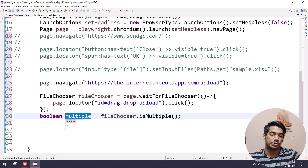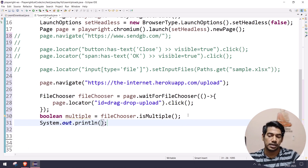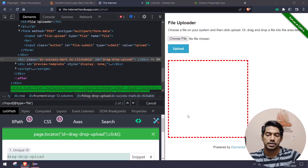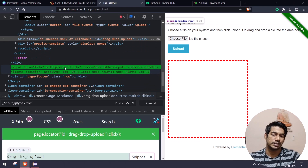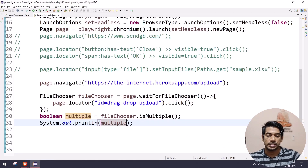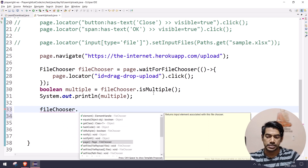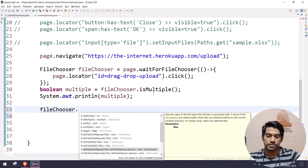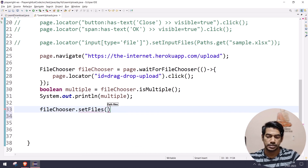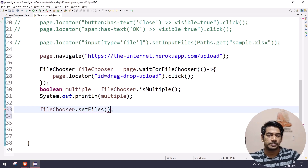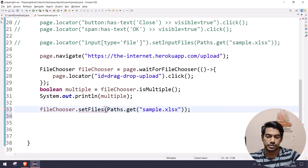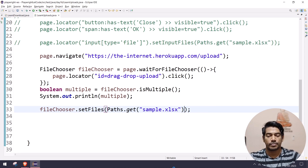Then I'll call fileChooser.isMultiple() which returns a boolean — true means multiple uploads are supported. I'll print it out to check. Before that, I can see the element already has multiple equals multiple, confirming it supports multiple uploads. Then I'll call fileChooser.setFiles and pass the file path — the same sample.xlsx file.